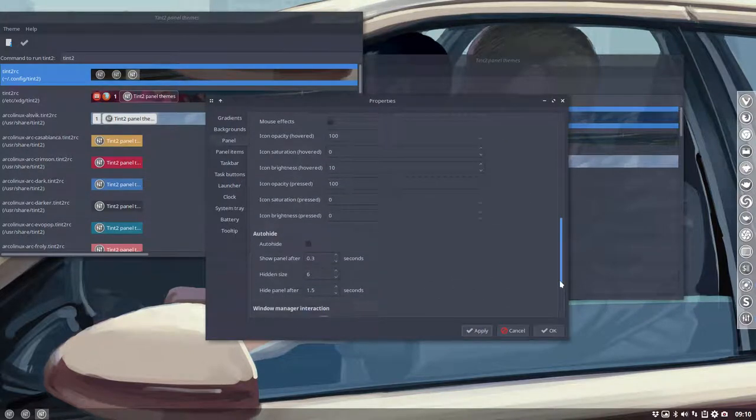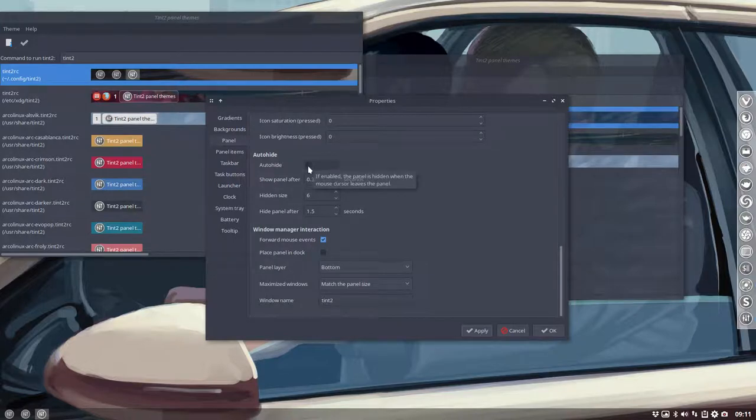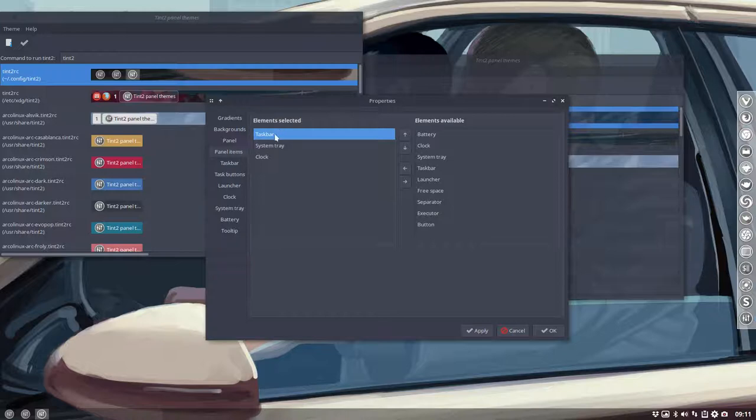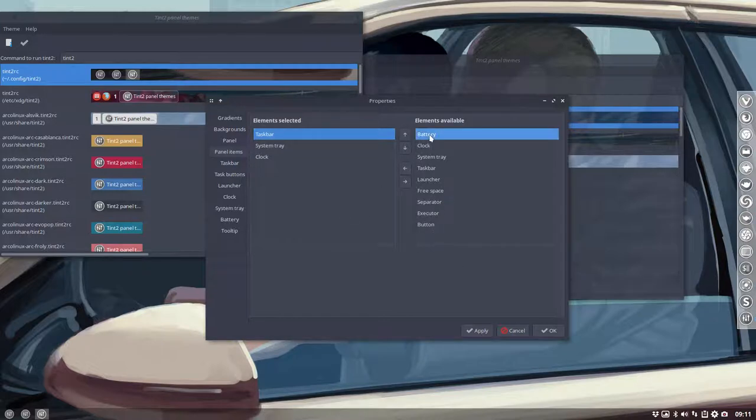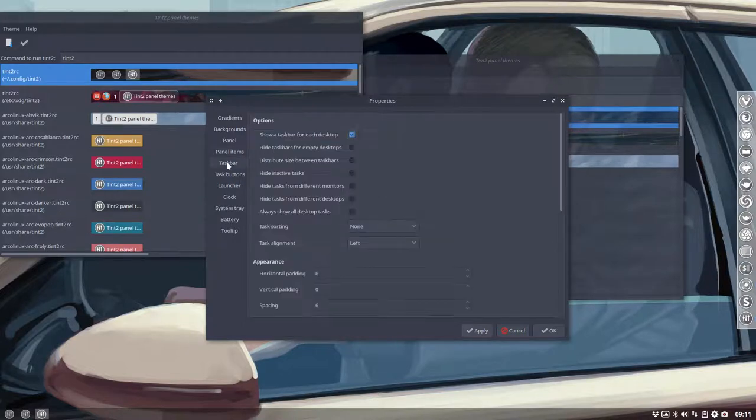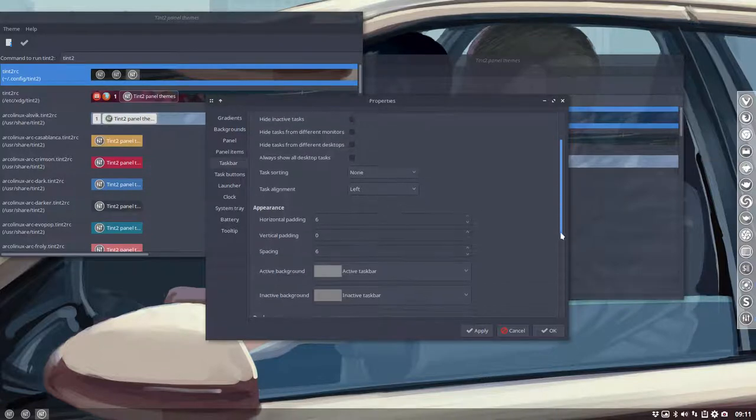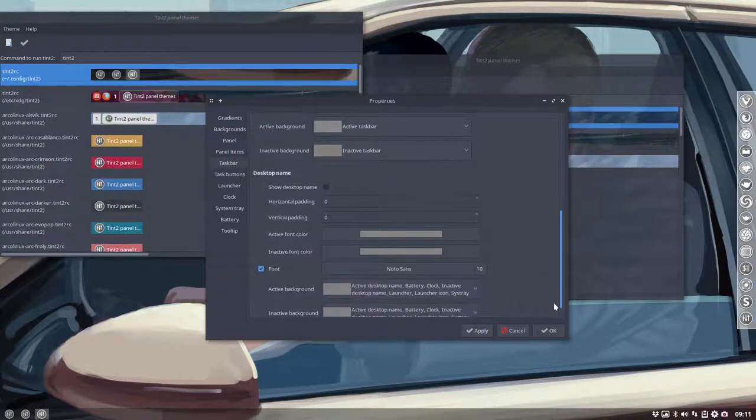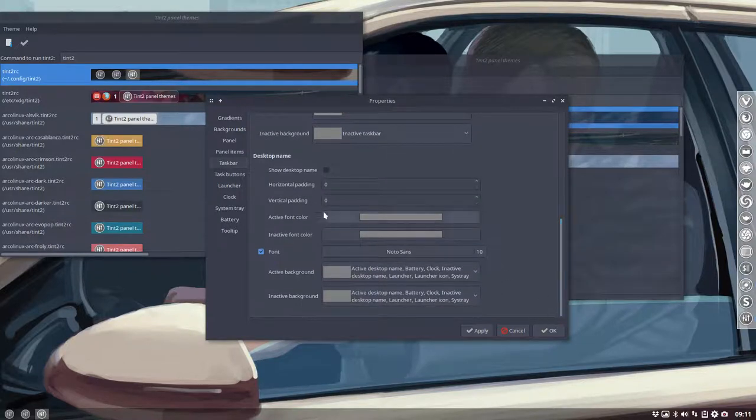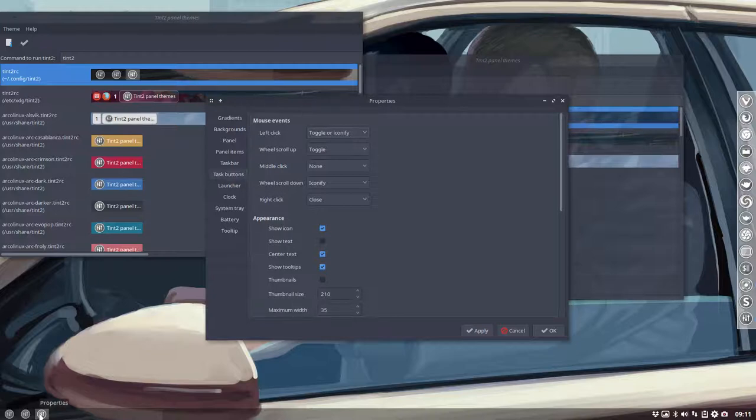Don't forget to scroll down. Lots and lots of information. Auto-hide possible if you want that. And there are panel items you want to see or not see - the taskbar, system tray, those things, and the clock. You can have more elements if you're on a laptop, like the battery maybe. Show a taskbar for each desktop. There's a lot of information in here that we cannot go into.